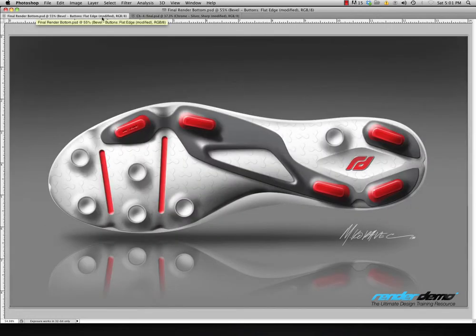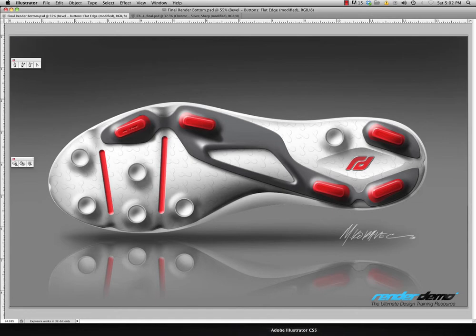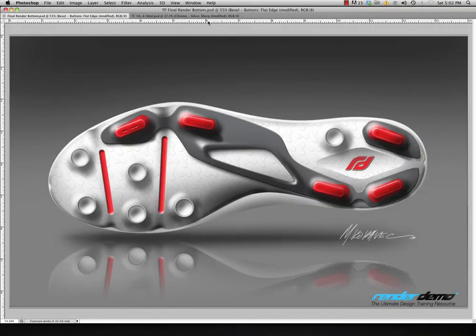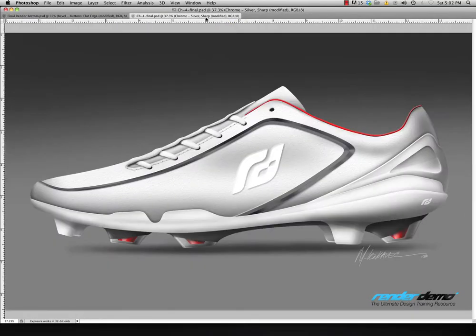Over here is a bottom view of the same soccer shoe, but this was done using lines that we created in Illustrator and brought those into Photoshop to create some of these rendering techniques. There are some things in Illustrator we're going to go over — what certain things mean, how to create some patterns, and how I brought these lines into Photoshop in order to create these two renderings here.